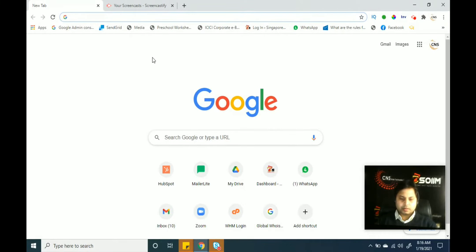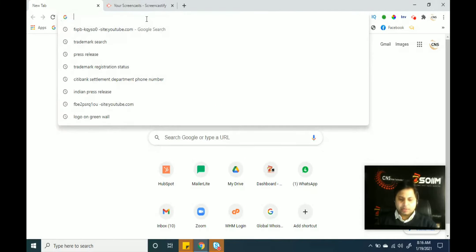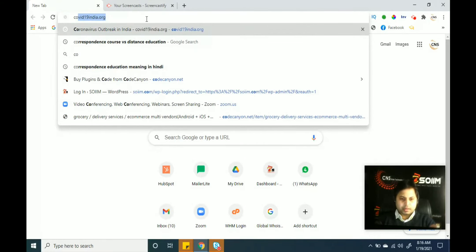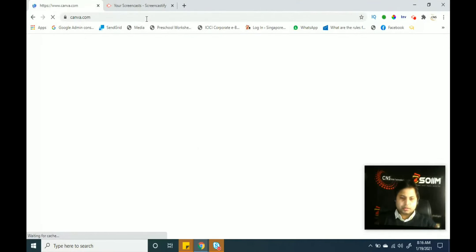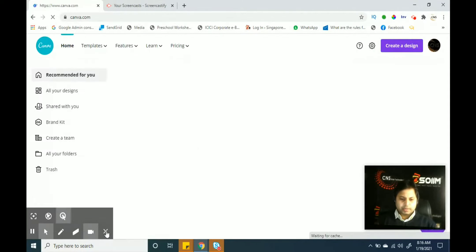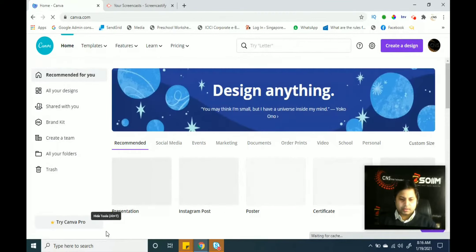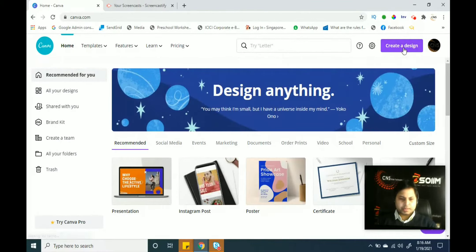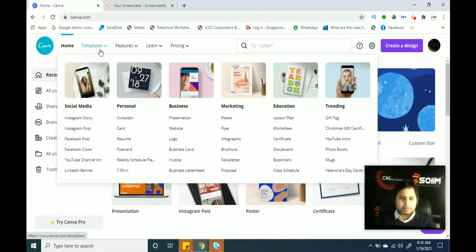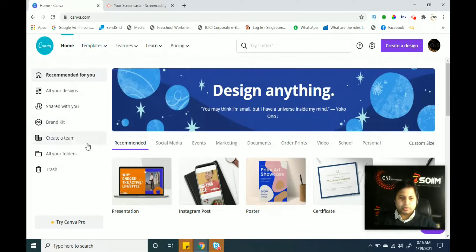We'll look at video making via Canva — how to create a simple video. We simply log in to our Canva account at canva.com. Here you can see a lot of options. In previous lessons we already discussed the features and benefits of Canva, and now we can see that a lot of templates are already available here.